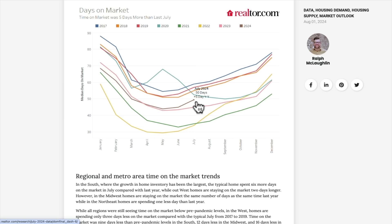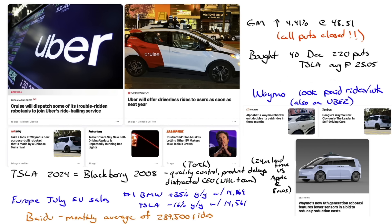Lots of news in the robo taxi industry last week. Cruise will now join the Uber platform starting in 2025. Cruise will dispatch some of its troubled robo taxis to Uber's ride-hailing service — Uber will offer driverless rides to users as soon as next year. With Cruise/GM on the news, GM did very well — up 4.41% on Friday, after the news came out Thursday after the close.